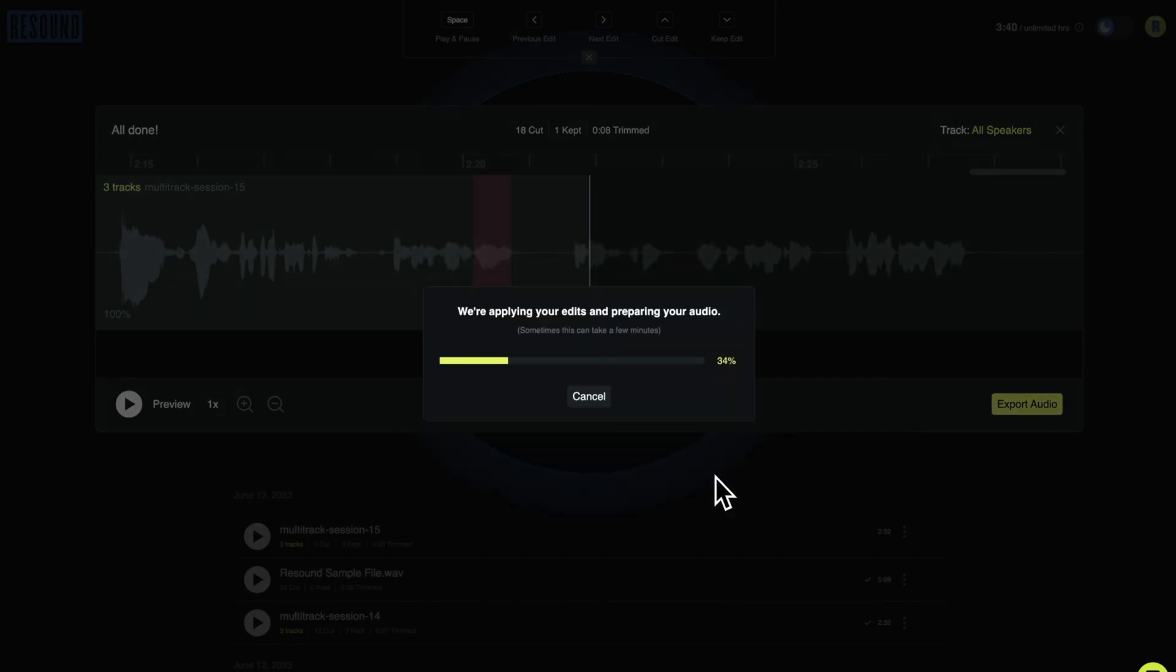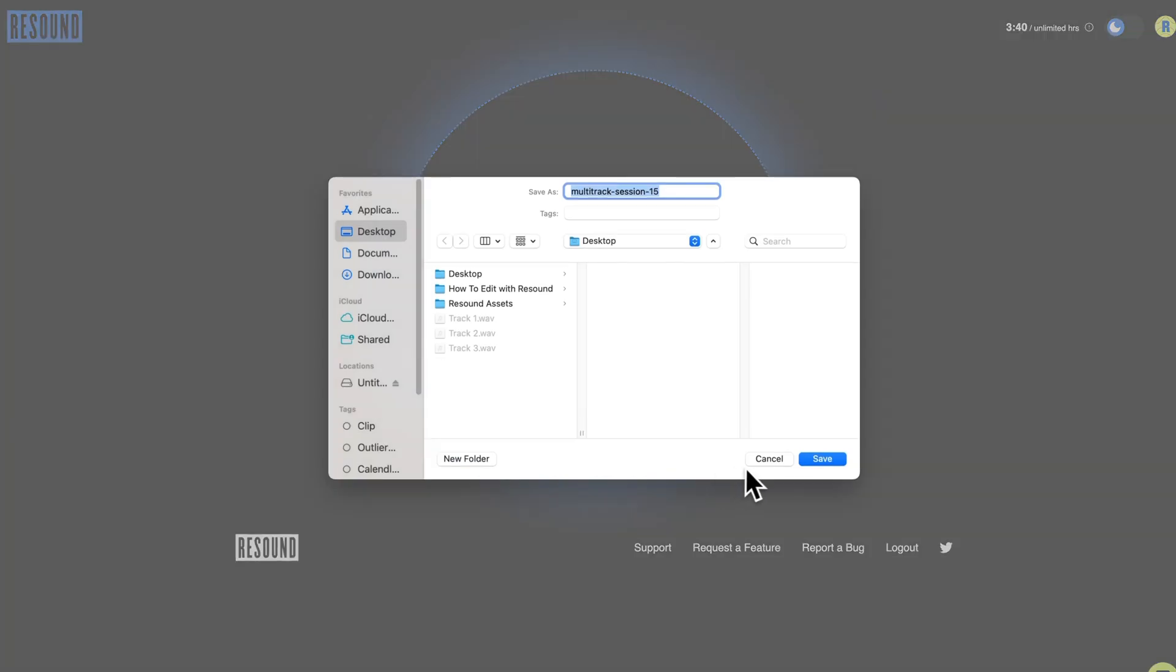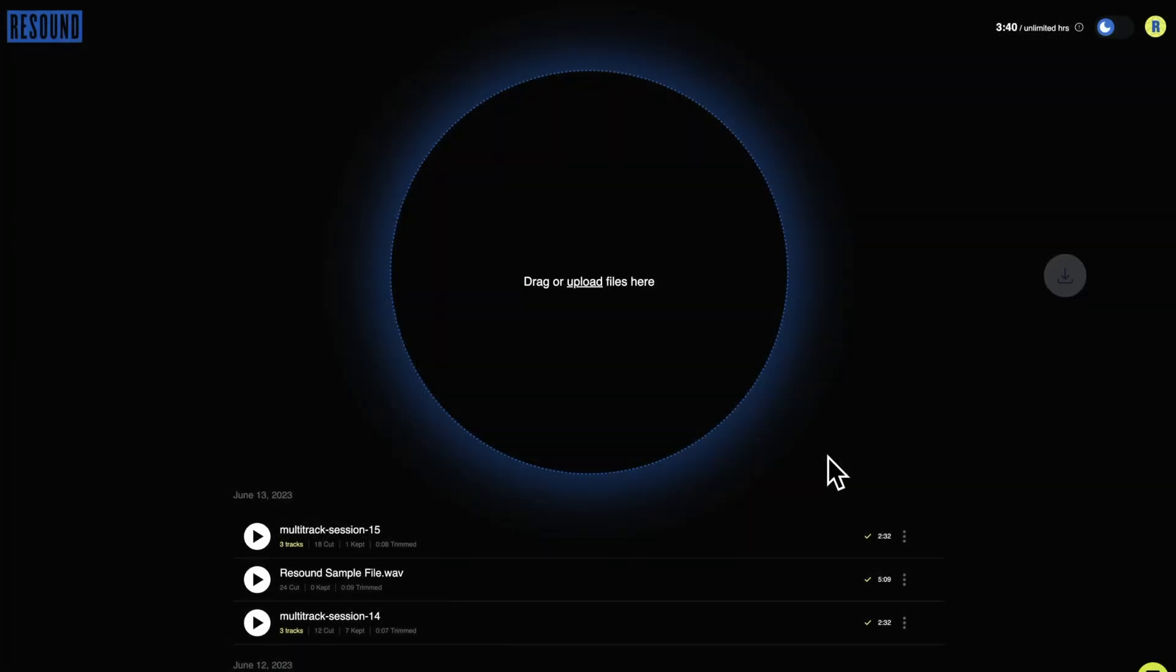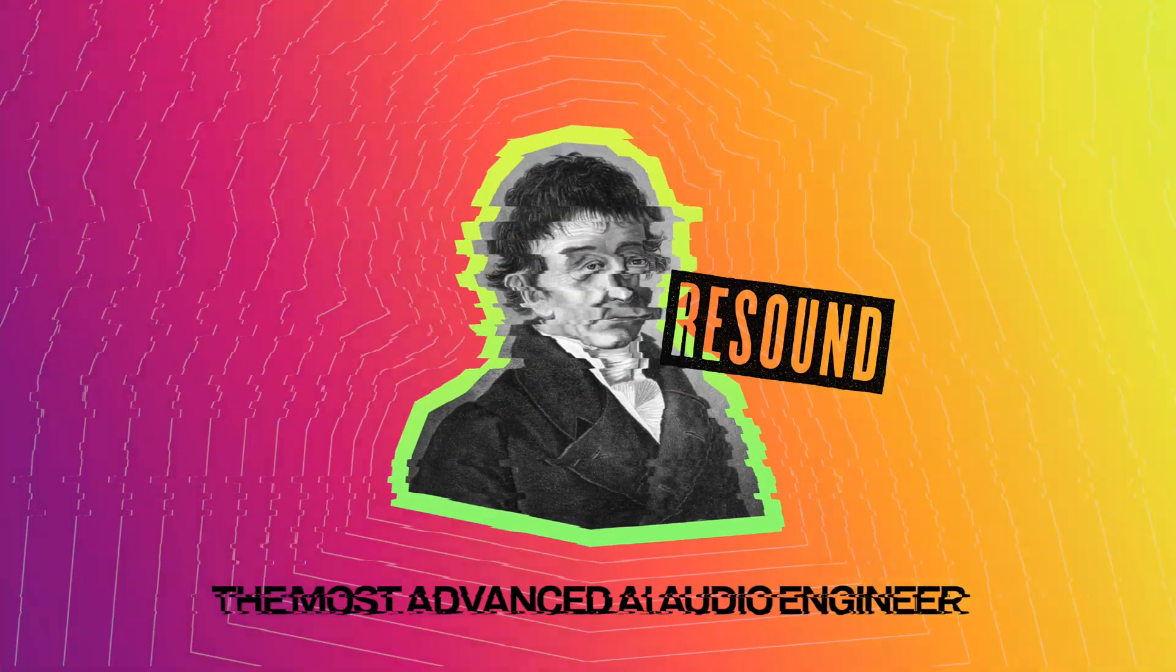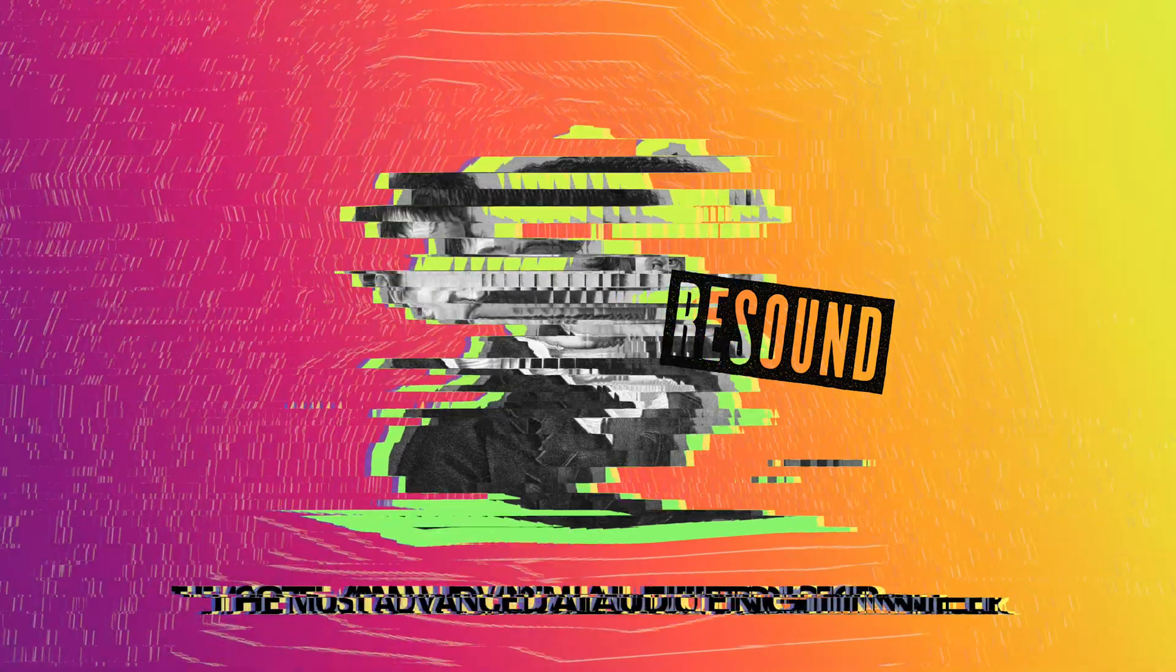ReSound defaults to showing all tracks combined on the front end, but behind the scenes, your individual files are kept separate and edited individually. Thank you for using ReSound. Feel free to reach out if you have any questions.